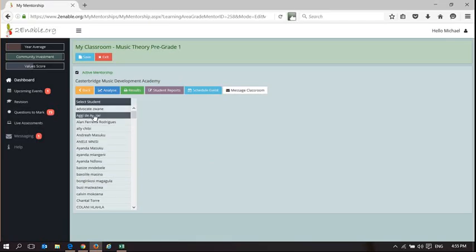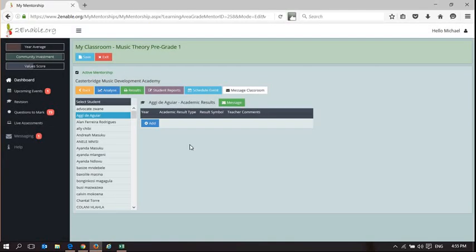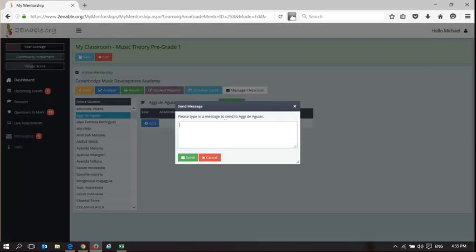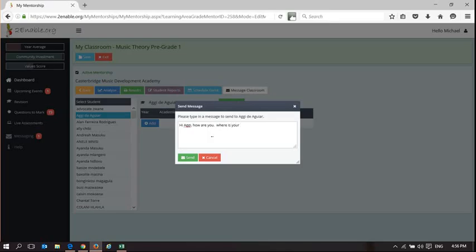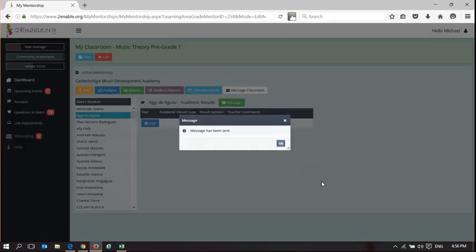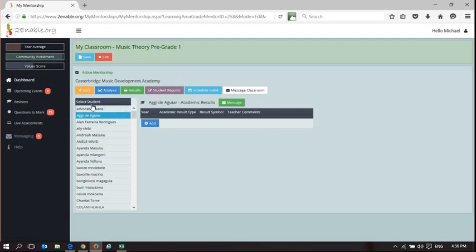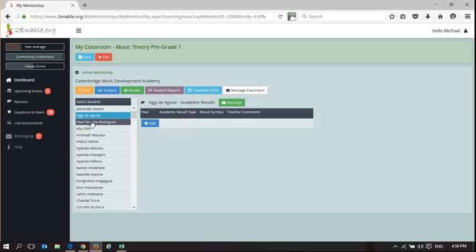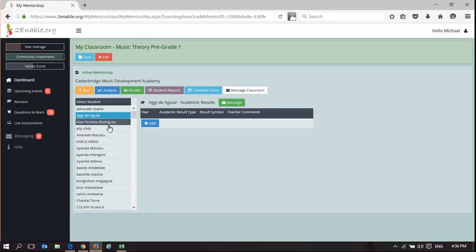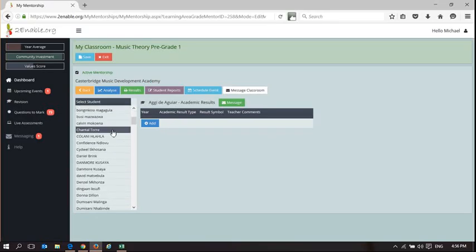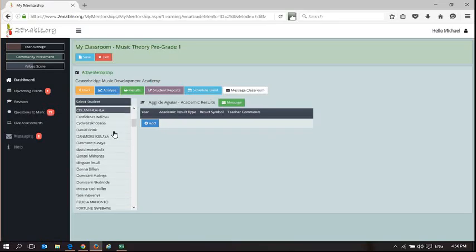If I want to send a message to Aggie, I could select Aggie and I could say, Hi Aggie. How are you? Where is your portfolio? So as a teacher, I can send a message to any user in my class, and they don't have to be friends of mine. They just have to be students that I'm teaching. So there's a difference between a friend and there's a difference between a student that I am teaching.